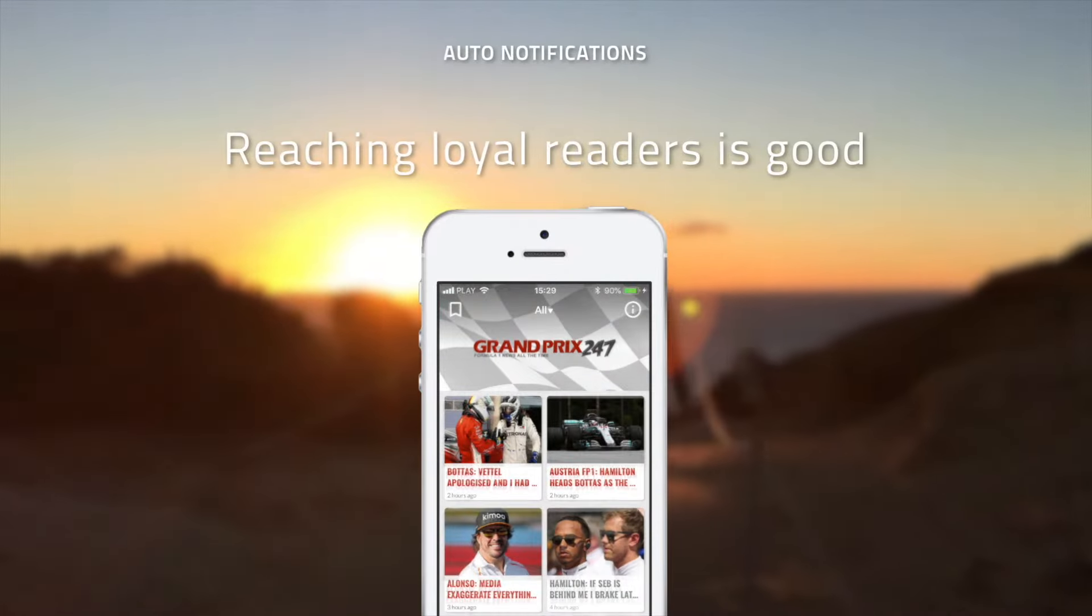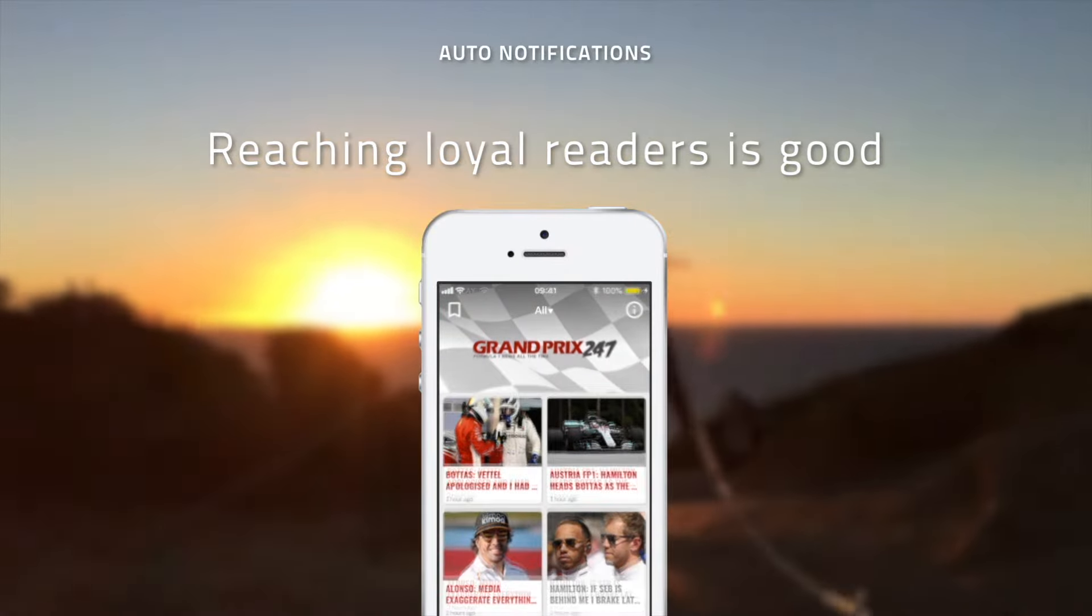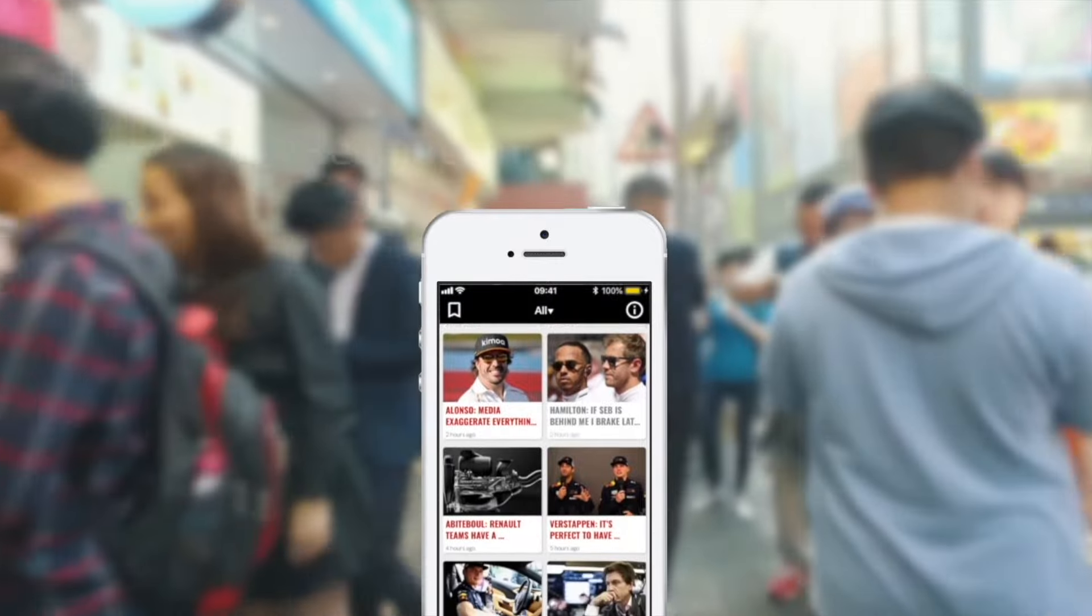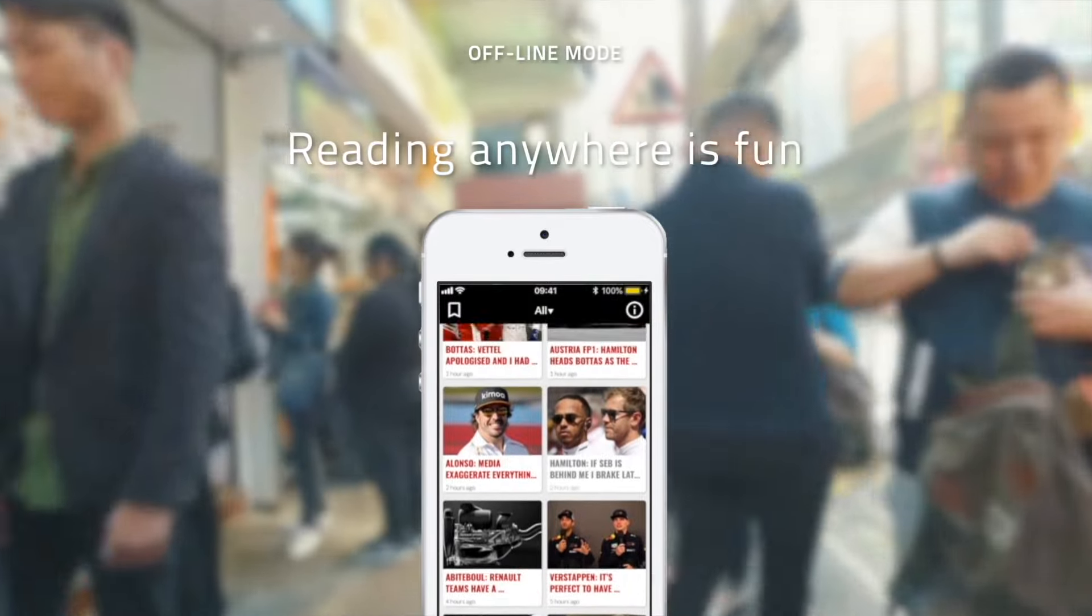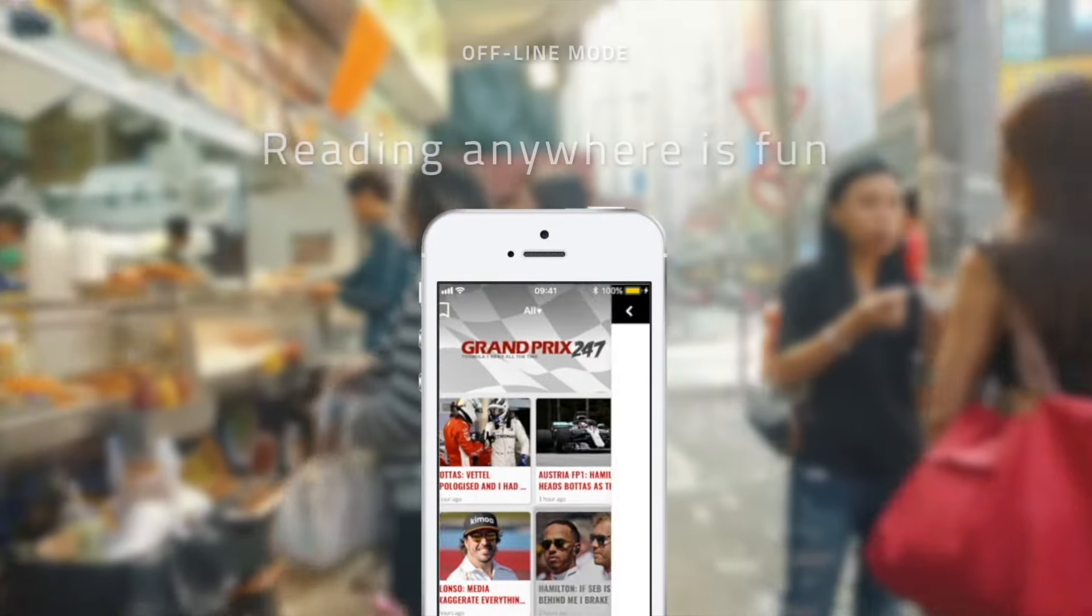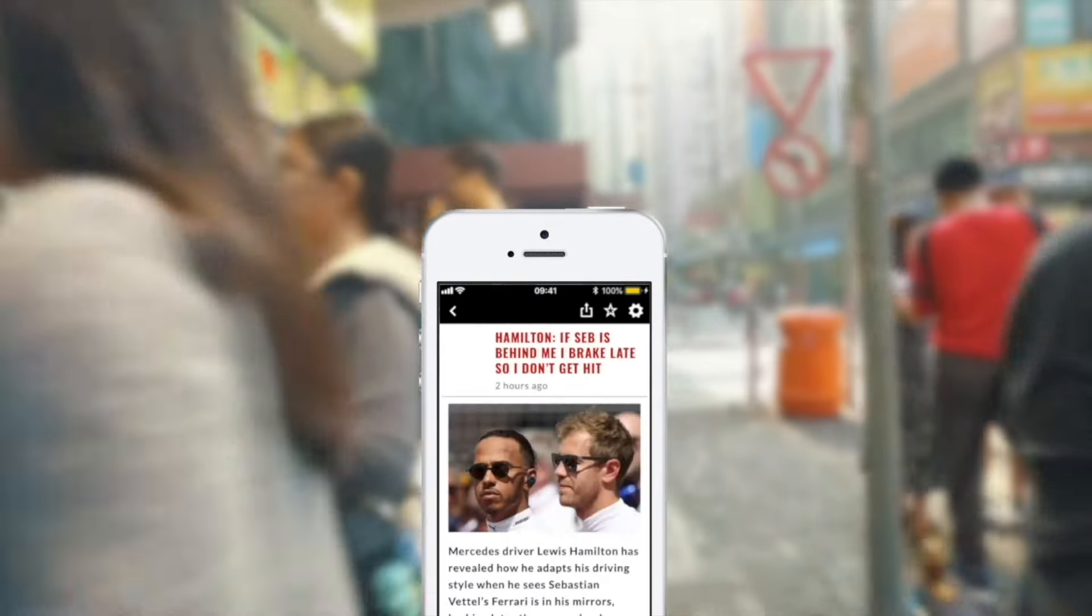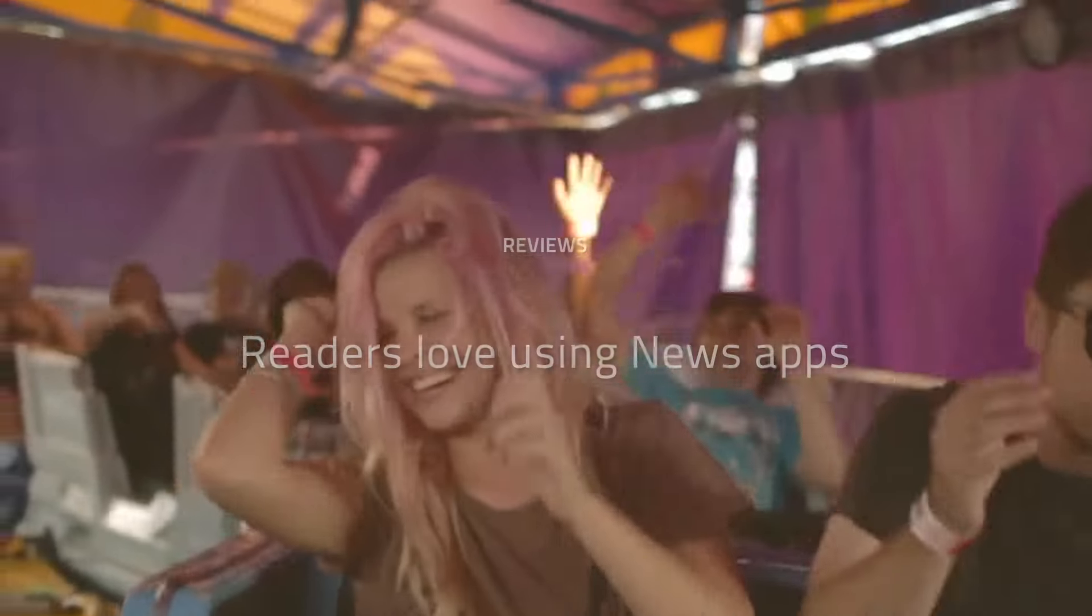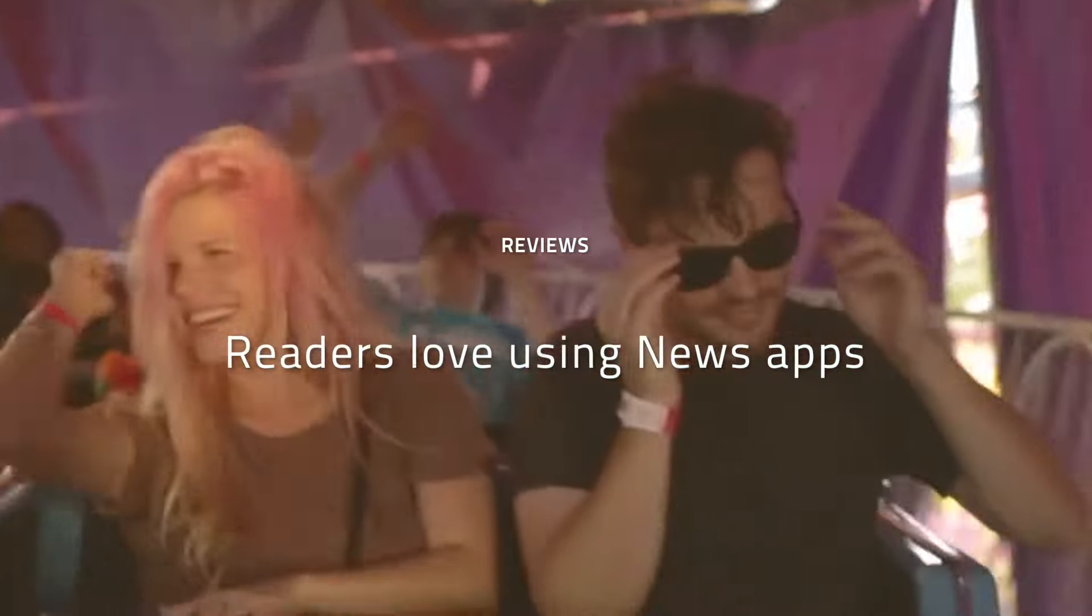You get a branded mobile app for your publication. This news app provides a great mobile reading experience, and it notifies your readers whenever you publish something new.